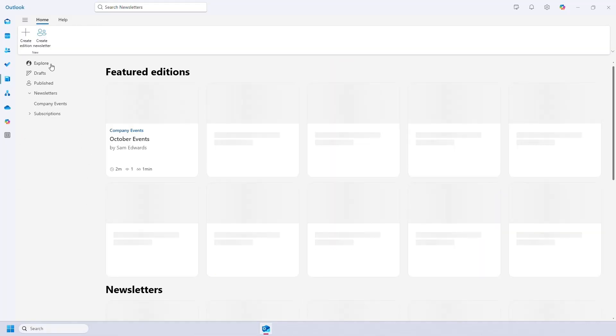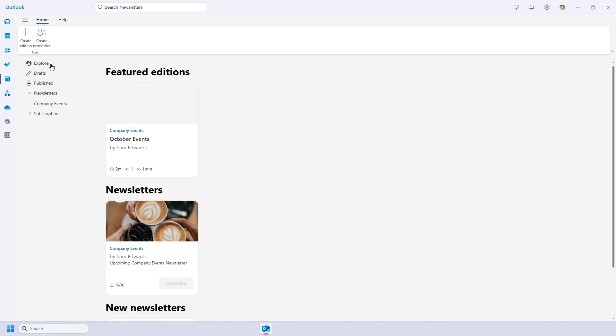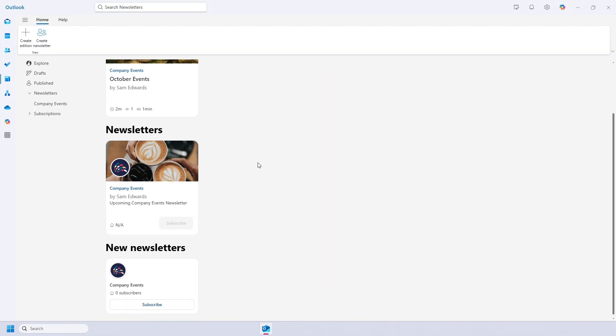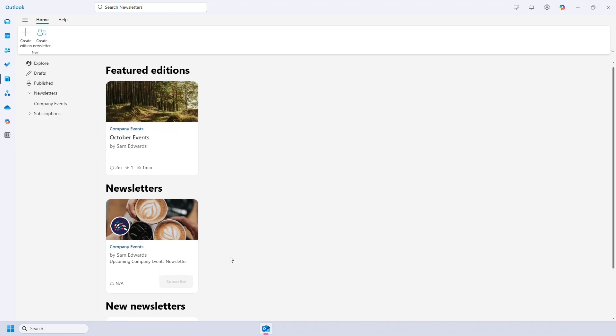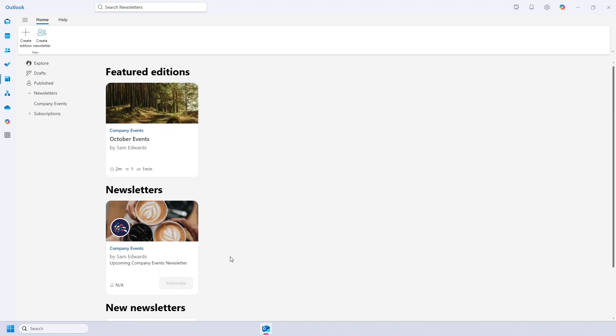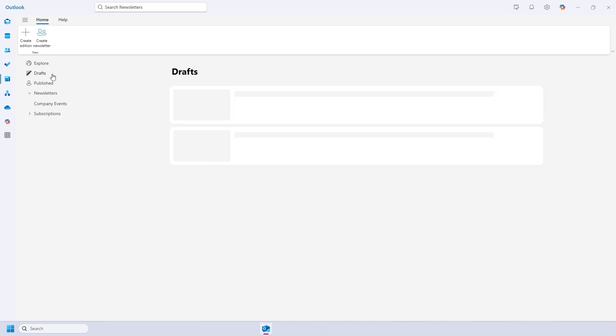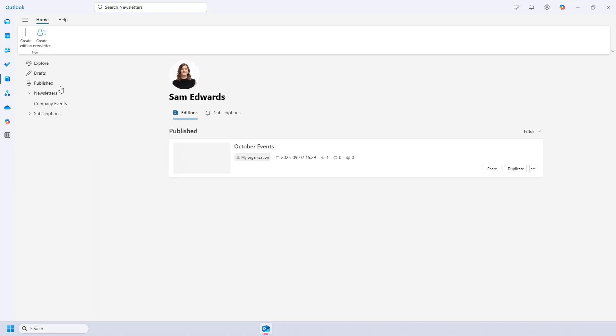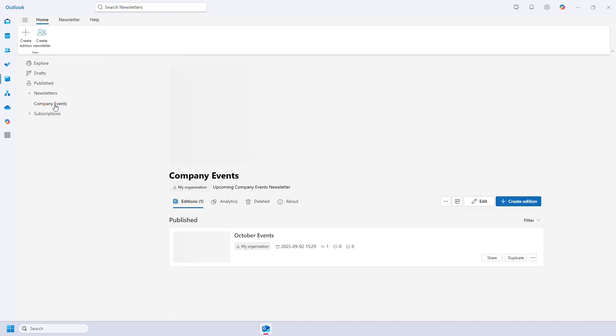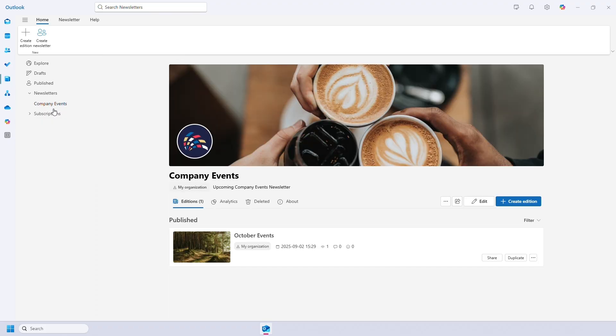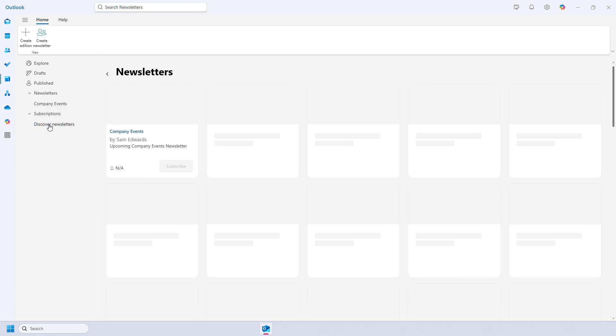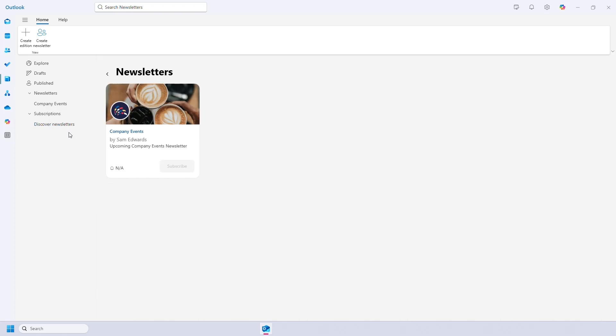The last thing to show you is this section here which is a homepage for newsletters. Explore lets you see all the newsletters and editions created and you can subscribe to new ones. Drafts will show you any draft editions you have worked on but not sent or published. Published will show you those you have published as well as your newsletter subscriptions. The newsletters drop down is how you access existing newsletters, and the subscription drop down lets you find newsletters to subscribe to as well as those you already subscribed to.